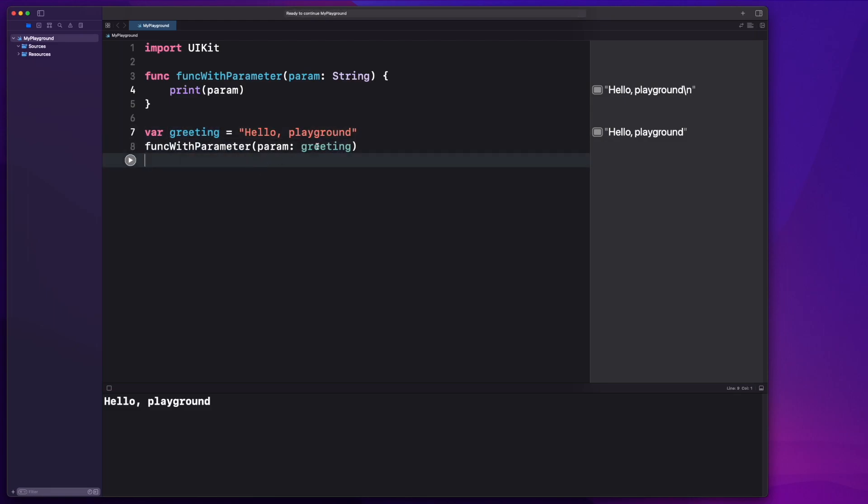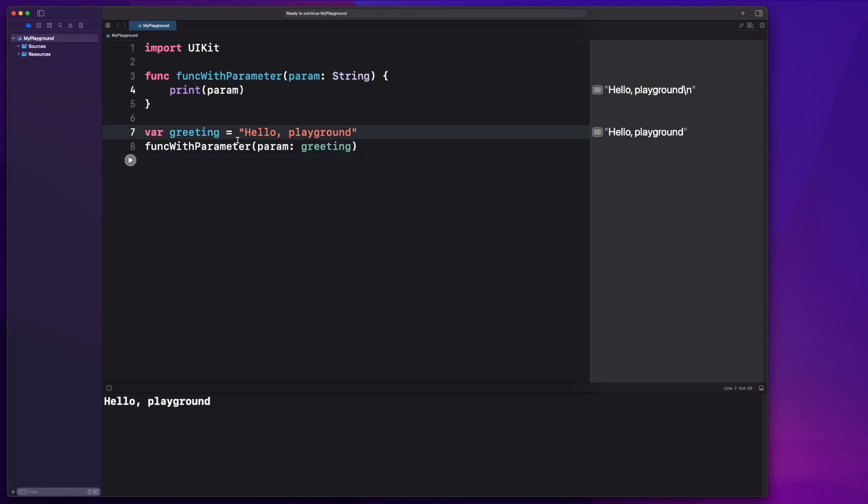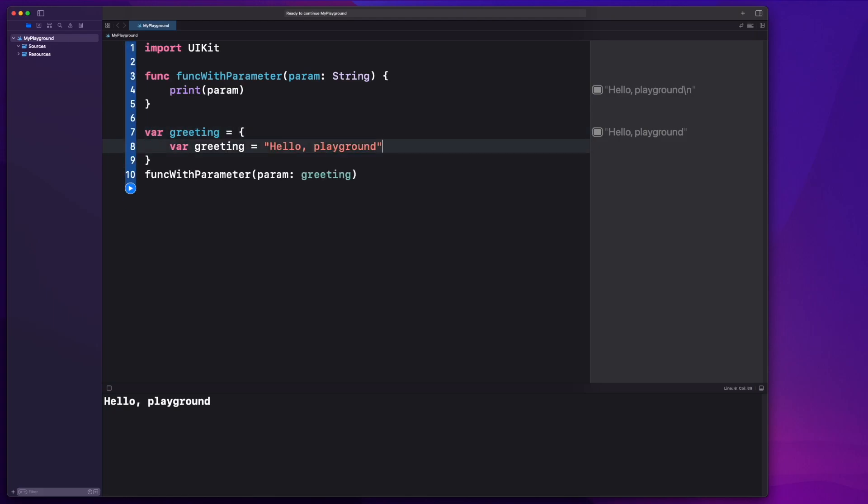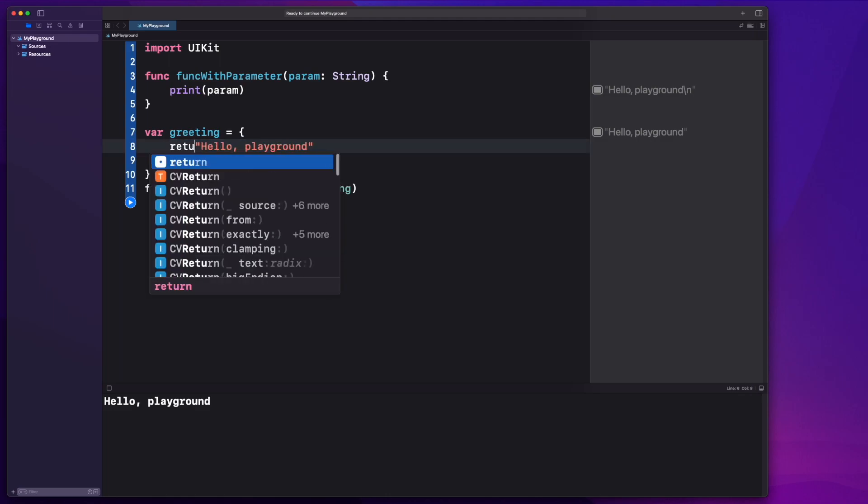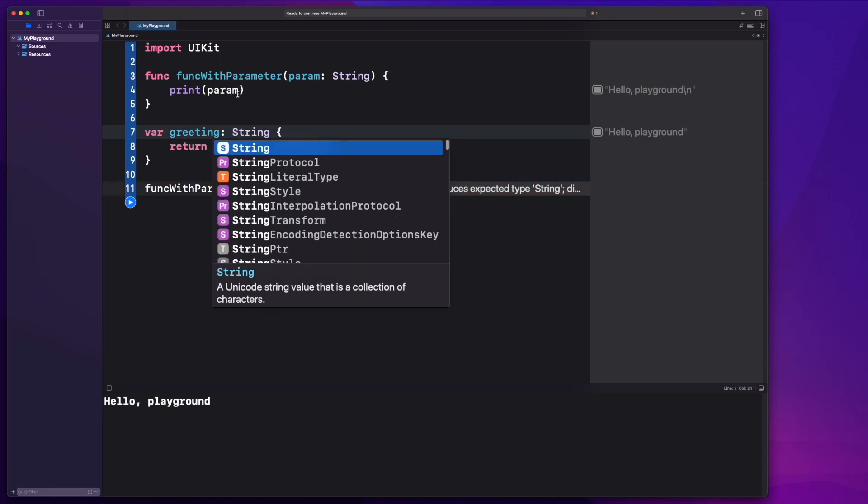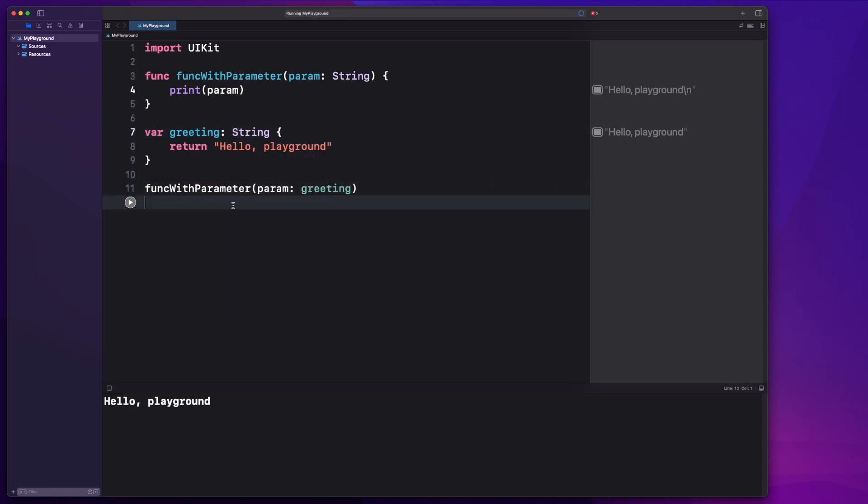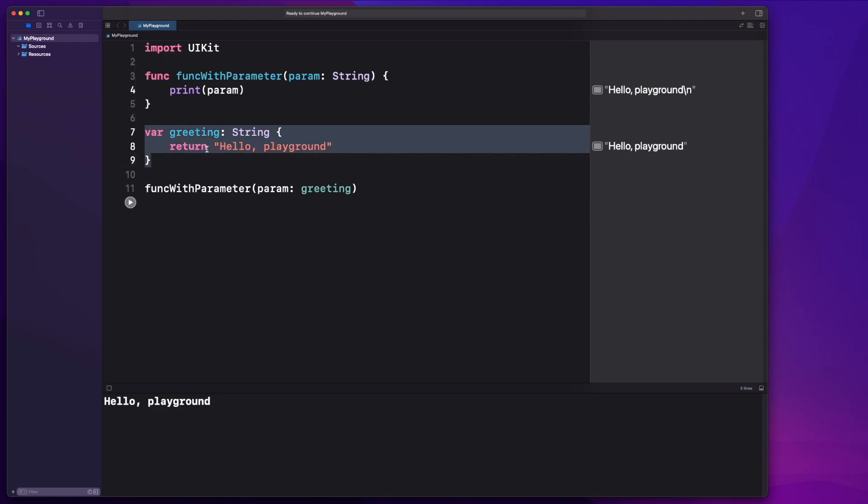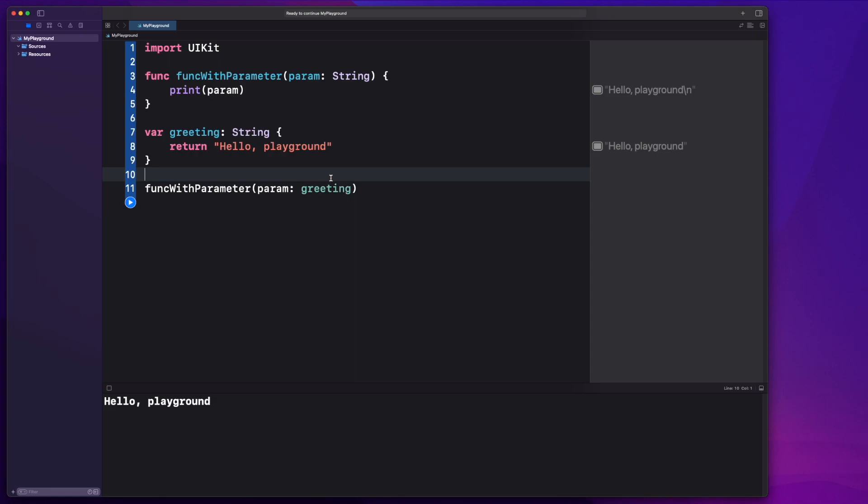But sometimes you don't want to just pass through a value or a reference. Sometimes you want to pass through a function. And that's what closures allow you to do. You can pass through an entire function here. There's another way of looking at it. So what if our greeting instead was a computed variable. I mean, a computed variable looks very much like a function to me. So how do we take that one step further? Right? What if we would change this to a function?